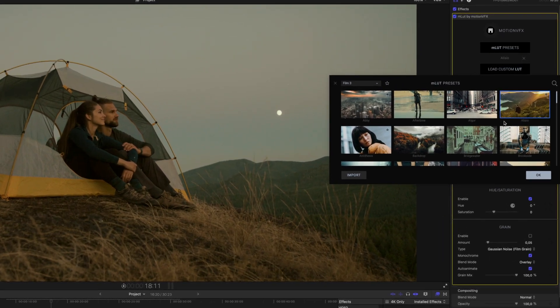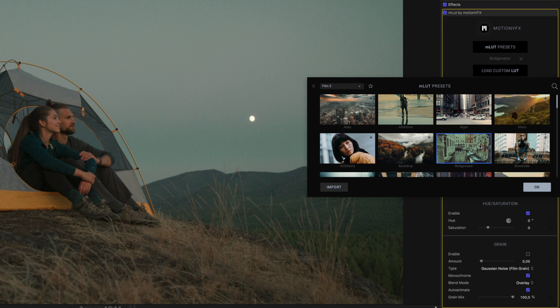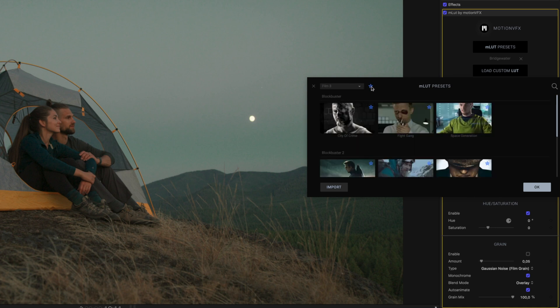To mark any of the LUTs as a favorite, click the star icon. To view all of your favorite LUTs, click the star next to the Categories button.